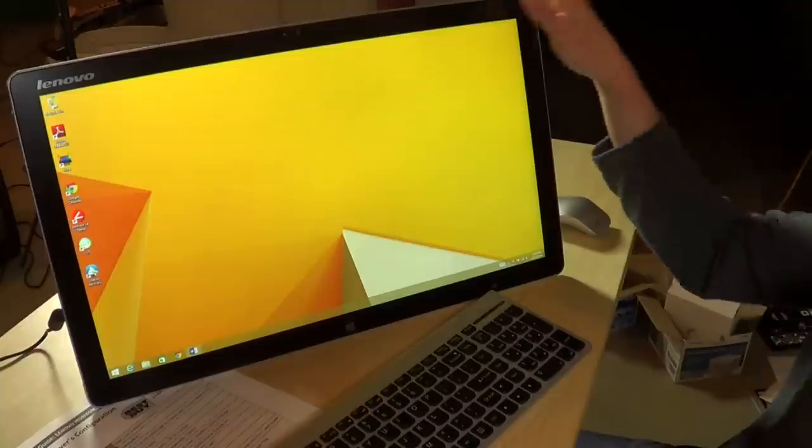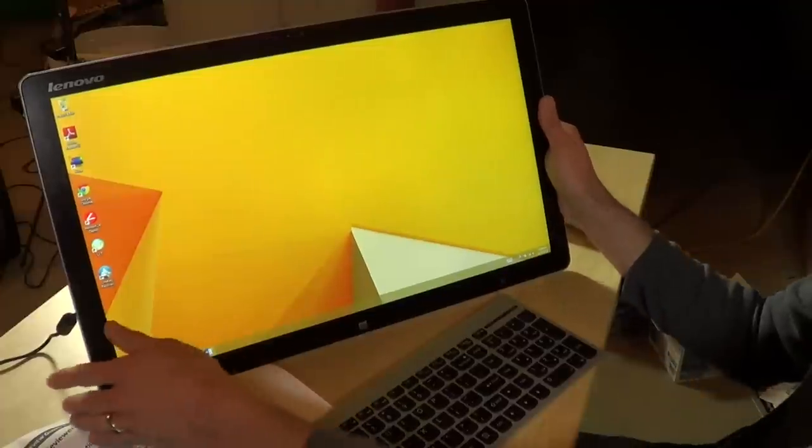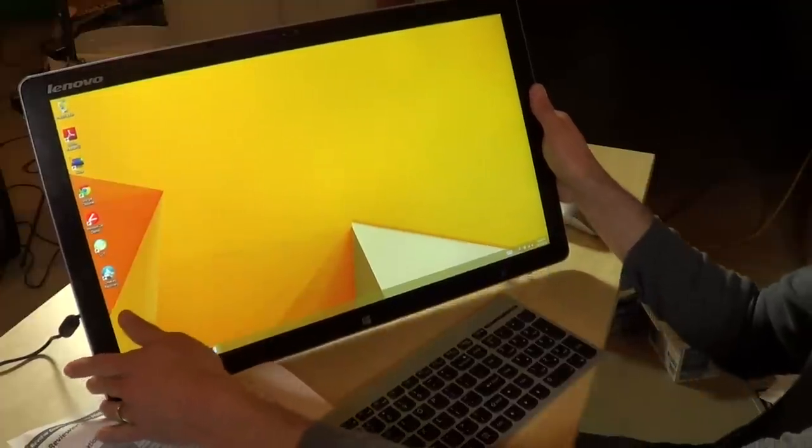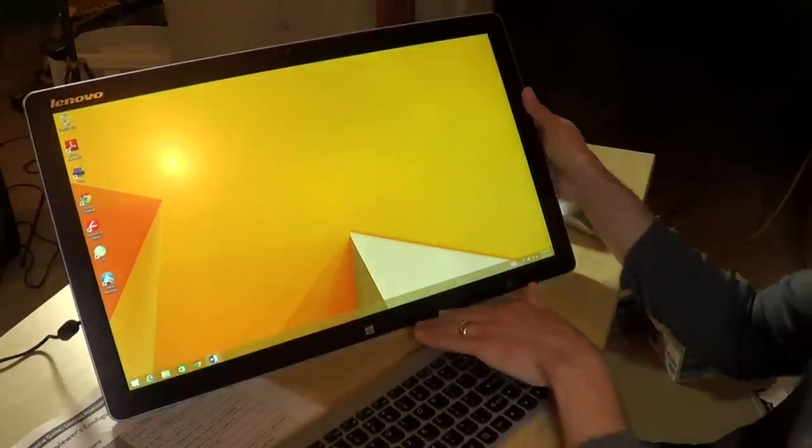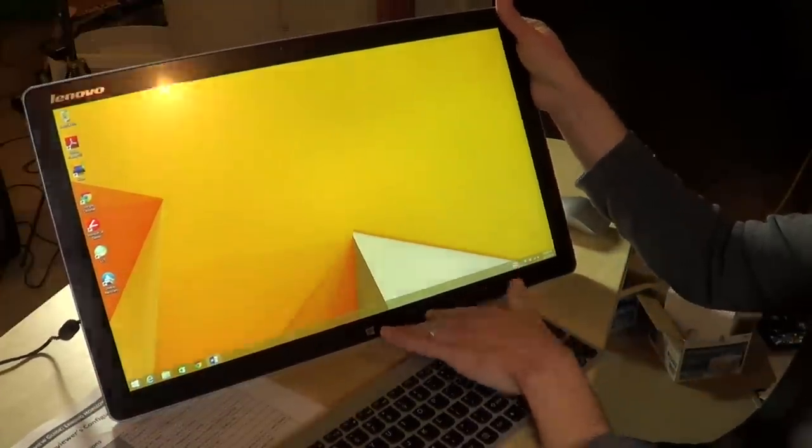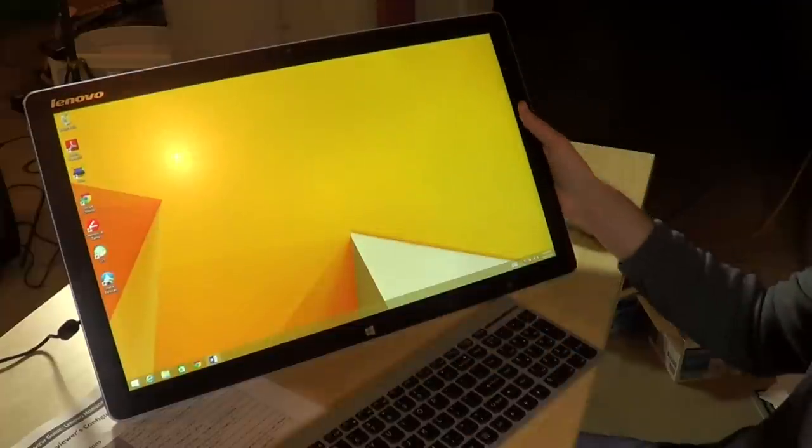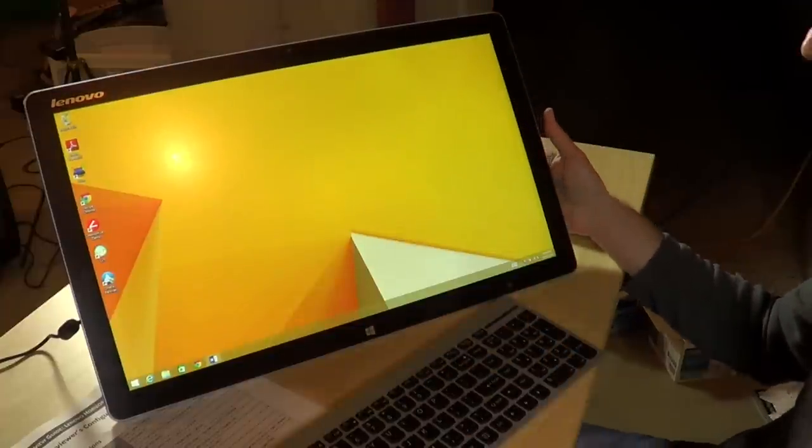So that is Lenovo Horizon 2e. It's affordably priced around $750. You can probably find it for a little bit less online. It doesn't take up all that much room on your desk, but it does sit very low on the desk. So I think this is probably better suited for kids than adults.